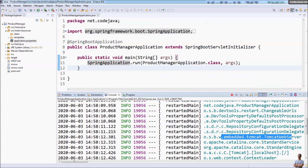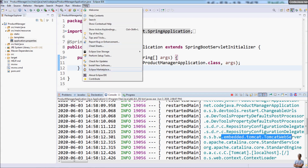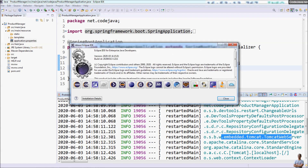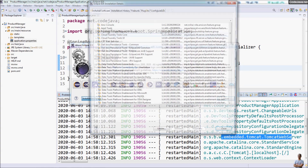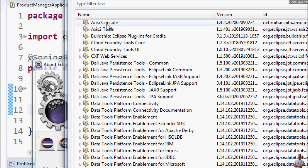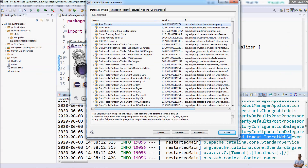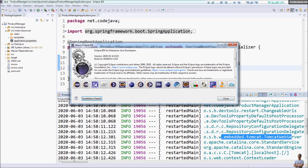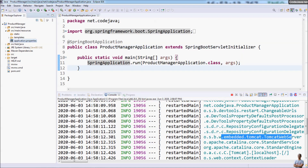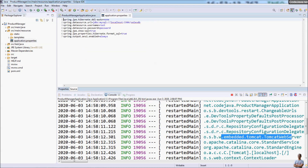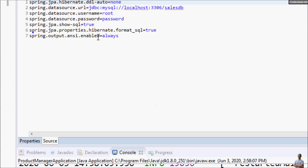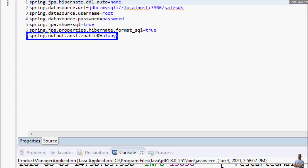That's how to enable color-coded output for the console view in Eclipse IDE — very quick and easy. What we need is to install the ANSI console plugin for the IDE, and for a Spring Boot project, we need to specify the property: spring.output.ansi.enable=always.